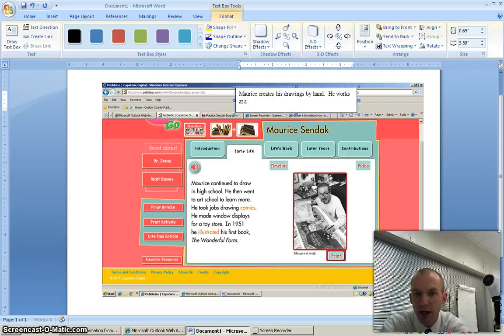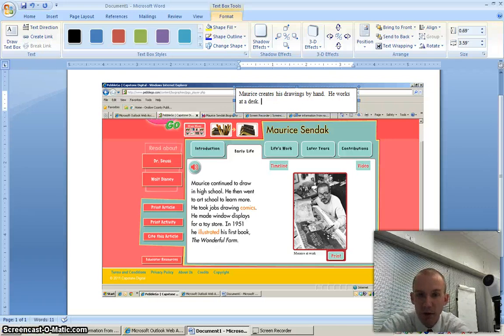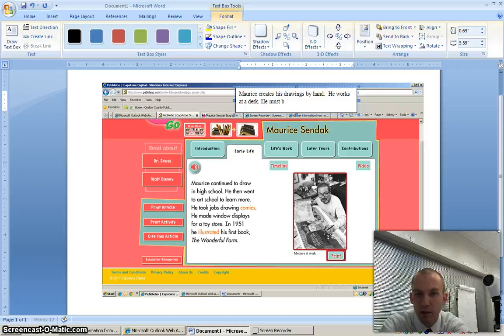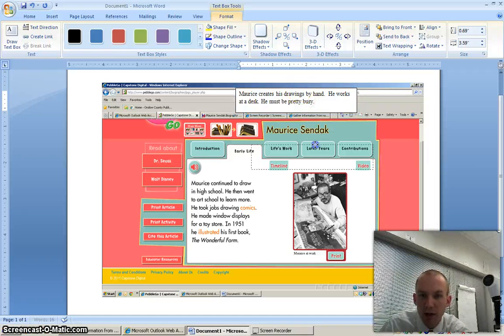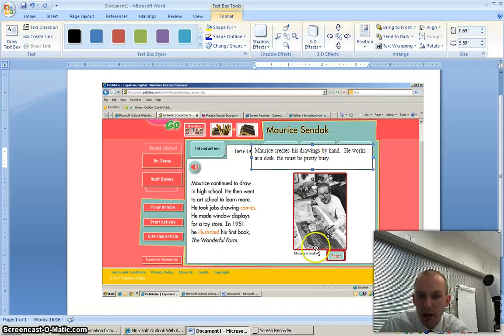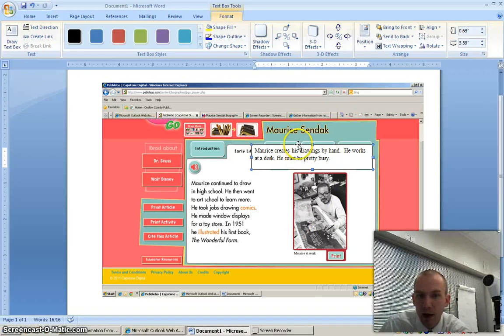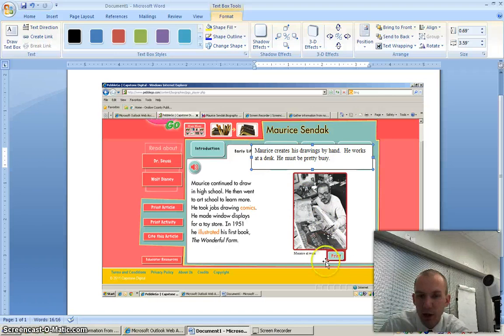He works at a desk and there's a lot of stuff all over this. I would say he must be pretty busy. I mean, he must have a lot going on with all this stuff. And that's just me thinking what does this picture itself tell me. And that is how I would jot down a note about what this picture tells me.